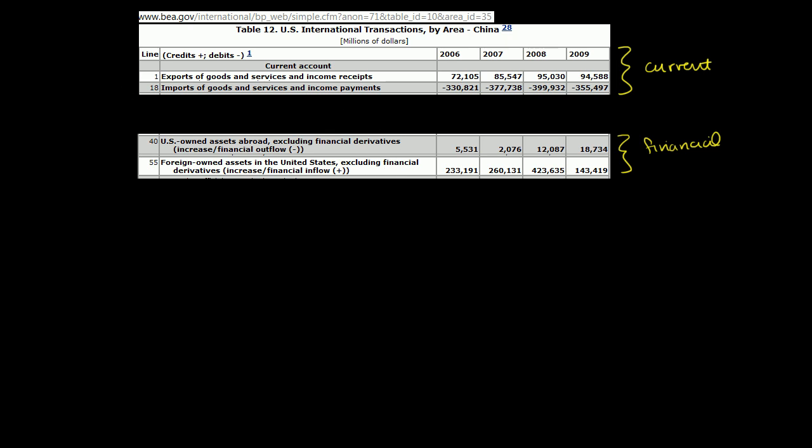Now you can look from 2006. We did export some things to China, 72 billion worth in 2006. This is in millions of dollars. It increased to 85 billion, 95 billion. It stayed at around 95 billion in 2009. But the United States imported a ton more, 330 billion in 2006, 380 billion in 2007, almost 400 billion in 2009. So we're running almost a 300 billion trade deficit in 2008 relative to China.